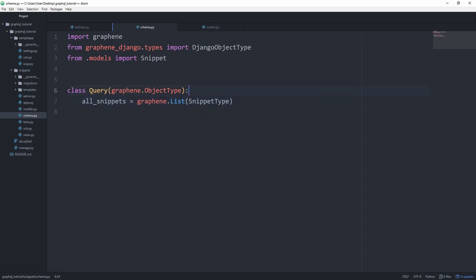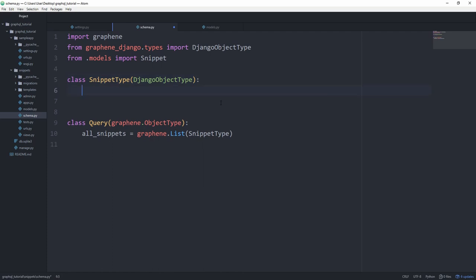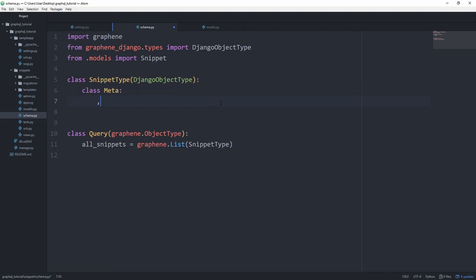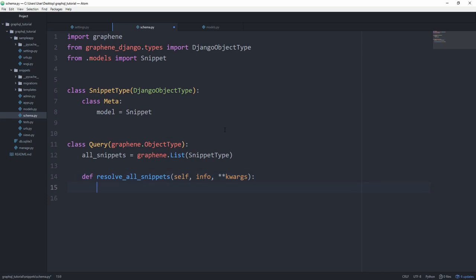And then right above, let's create a class called snippet type that subclasses from Django object type. And similar to model forms, we can now include a class meta and set the model equal to snippet. Then again, we can create our resolve function, just like we've done before. Resolve all snippets with self, info and keyword arguments. And in here, as we've set all snippets, we are just going to return snippet dot objects dot all.